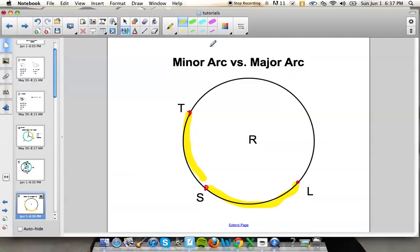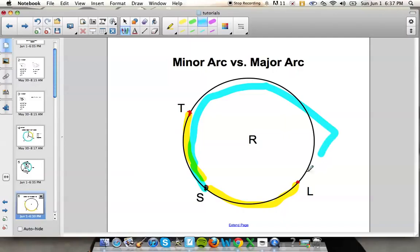A major arc has to be greater than 180 degrees but less than 360. An example of a major arc would be STL. When we label a major arc, since it's greater than 180 degrees and less than 360, you have to use 3 letters. So I would label this arc STL or LTS.